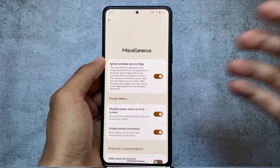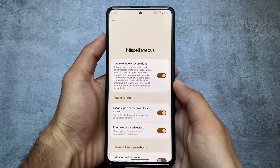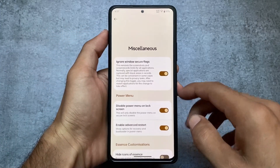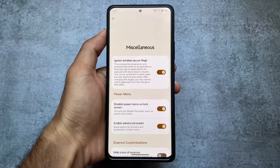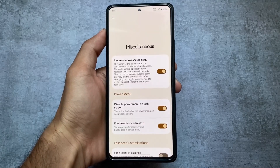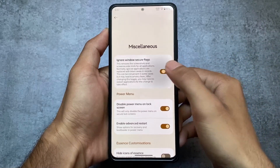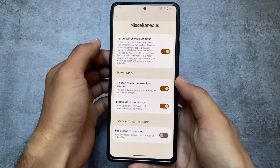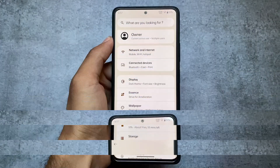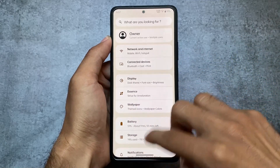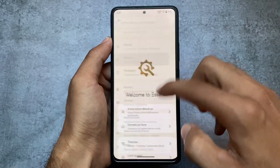There are some miscellaneous options too. The 'ignore window secure flags' option will remove screenshot and screen record limits for all applications — this was not available in previous versions but is now finally here. Other features like Google Photos unlimited storage and SafetyNet are already passing, so those don't need special attention. Other things are basically the same as before.